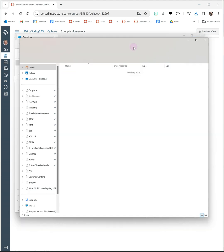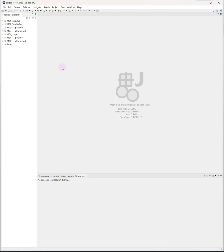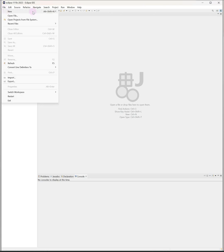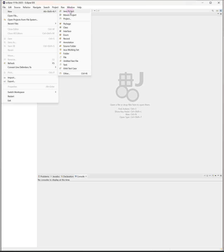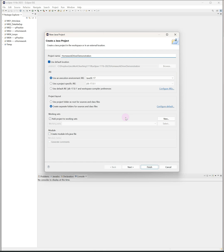Once you've done that, you can add your files to Eclipse. So I'm going to create a new Java project to use for this example. I'll call it Homework Driver Demonstration. If you're using an older version of Eclipse, it will next ask you if you want to create a module.info file. I recommend always clicking don't create. If you have a newer version of Eclipse, just make sure that this checkbox saying create module.info.java file is unchecked. This just keeps things simpler in terms of project structure.